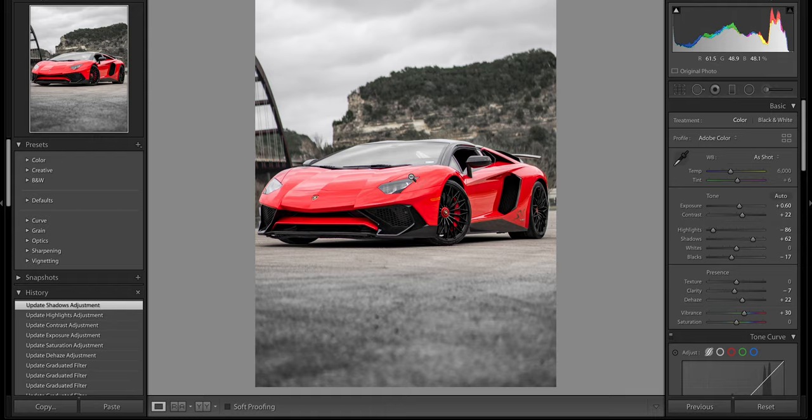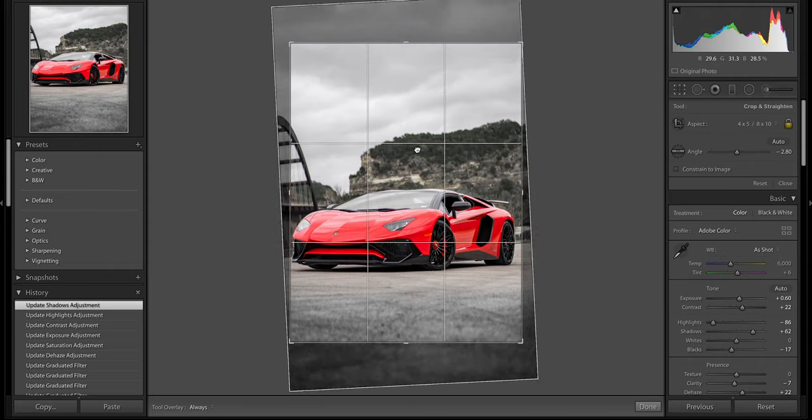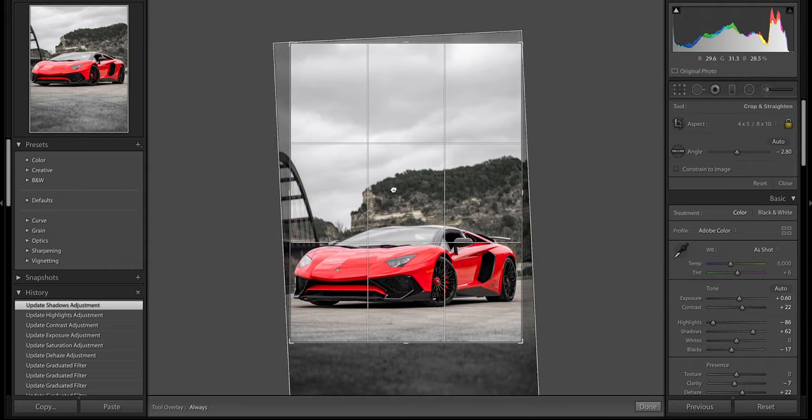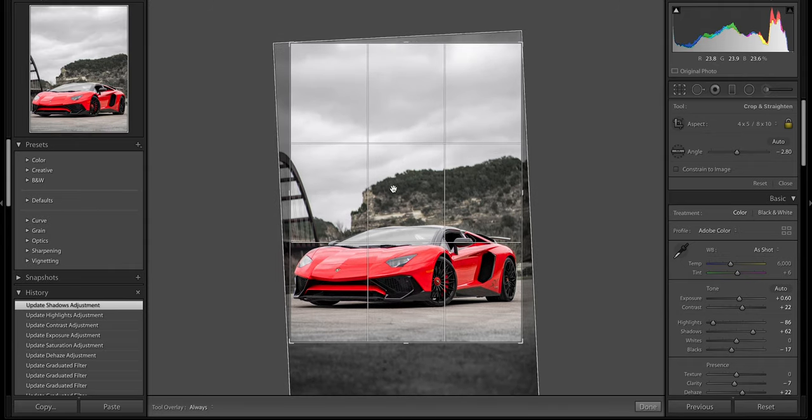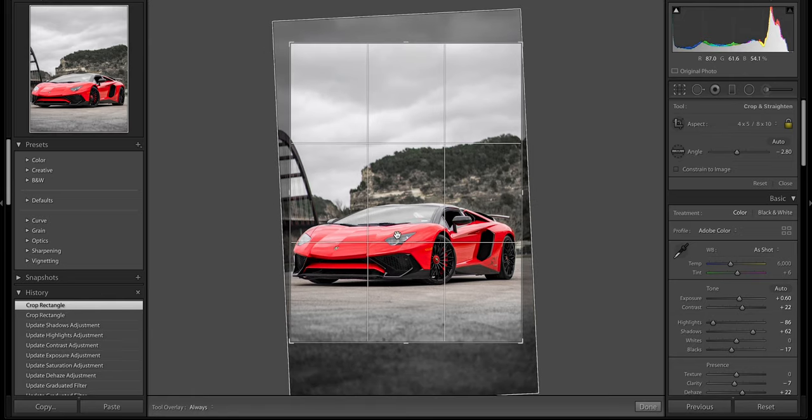You can see the detail in the ground leading towards the car. There's other ways too that you can kind of align the car - you don't necessarily have to put it in the center. Other things that I like to do as well is I like to put it on the bottom third, which is what I did do.